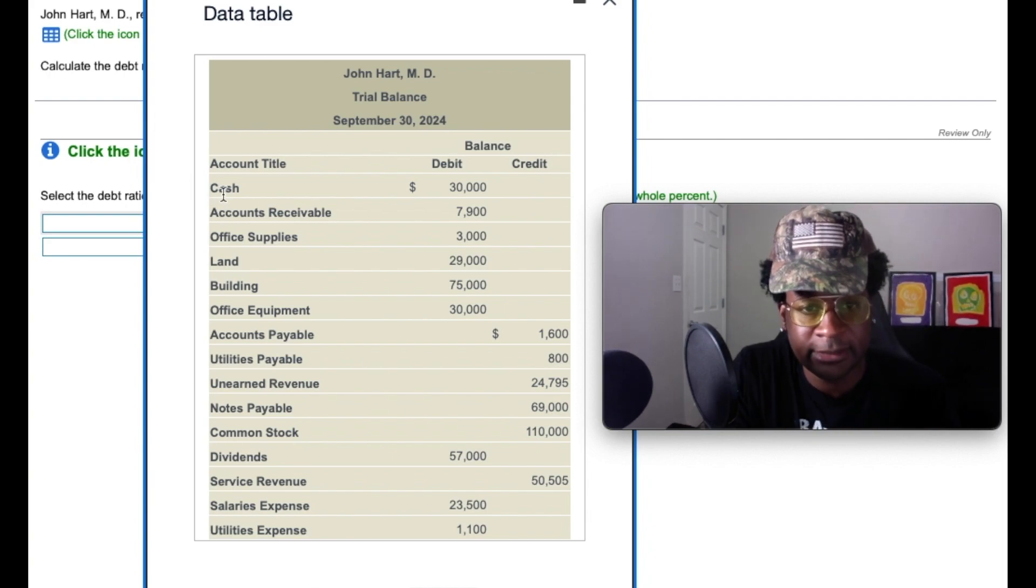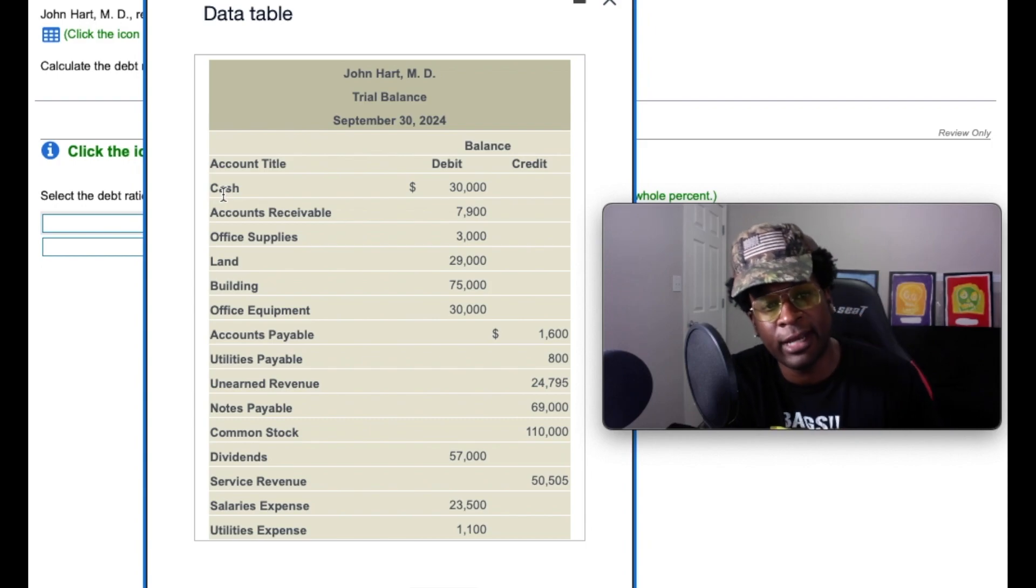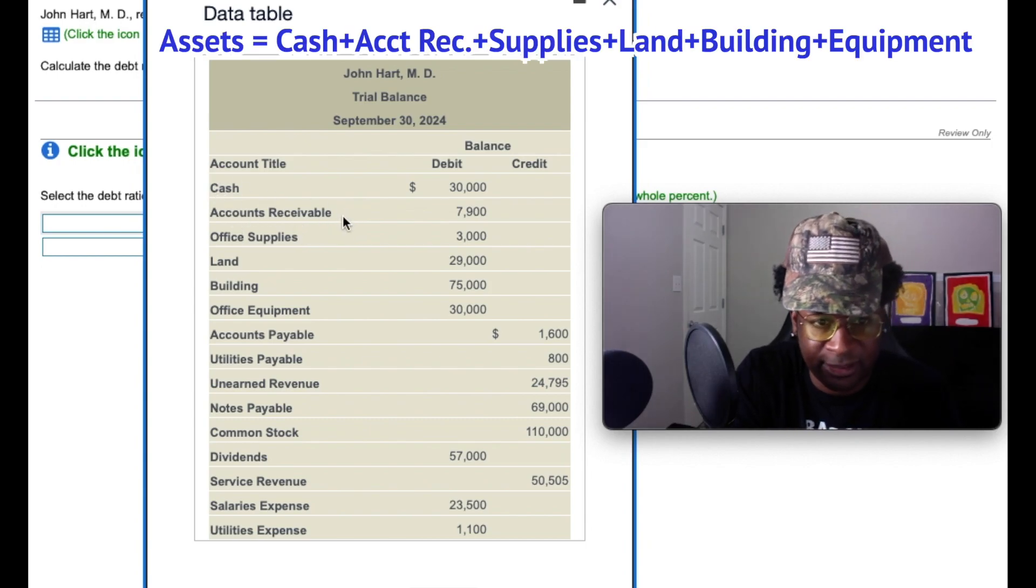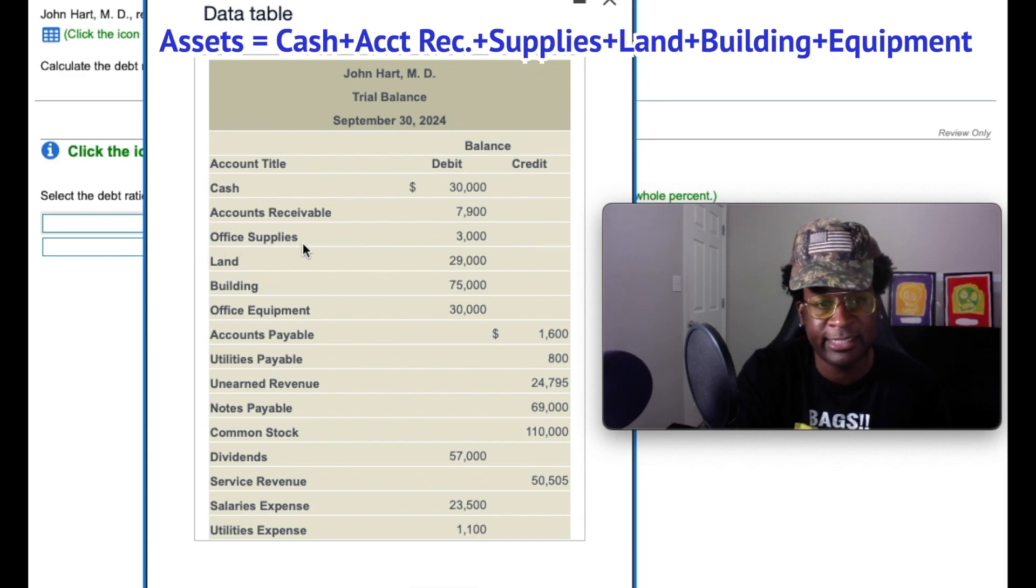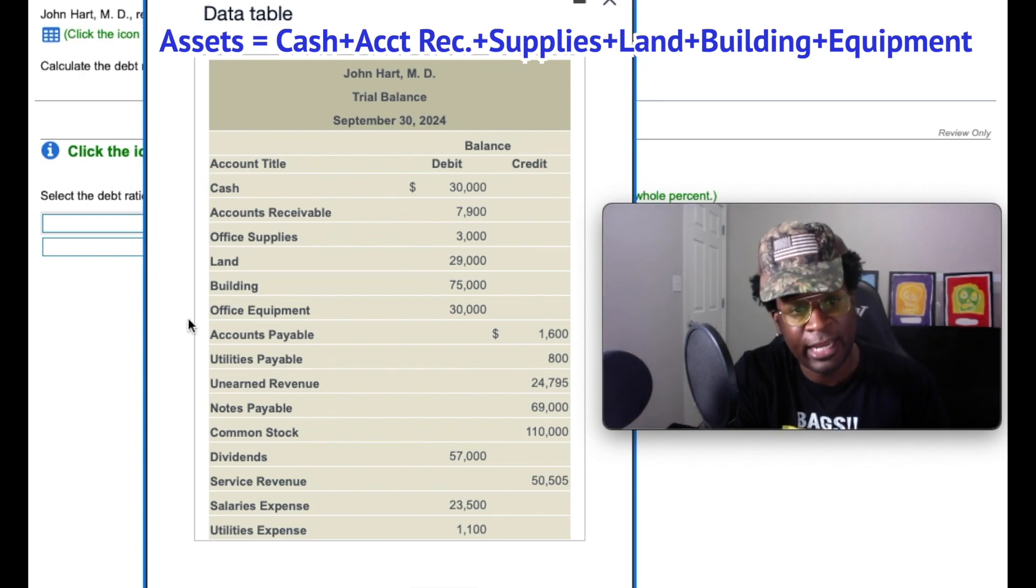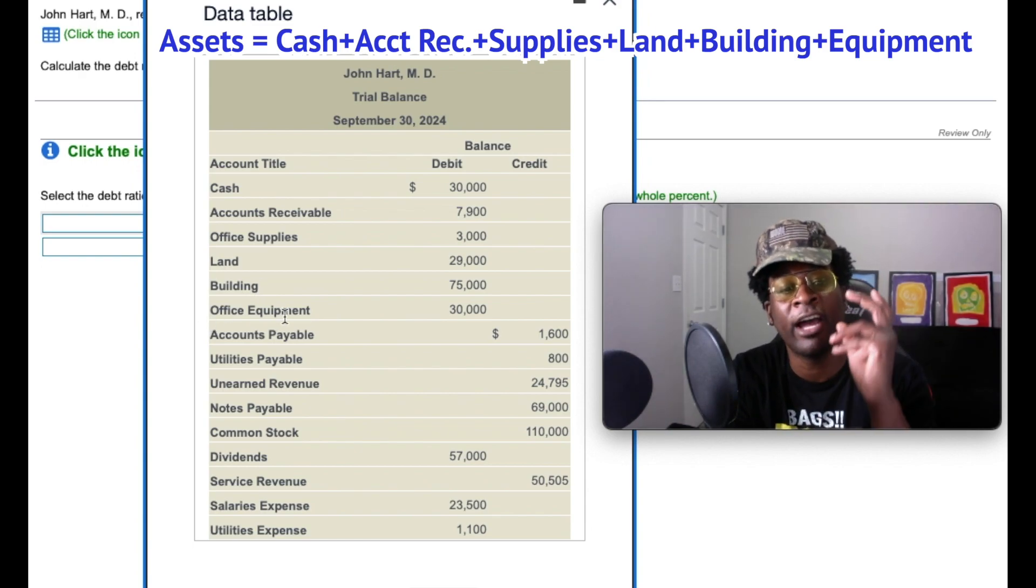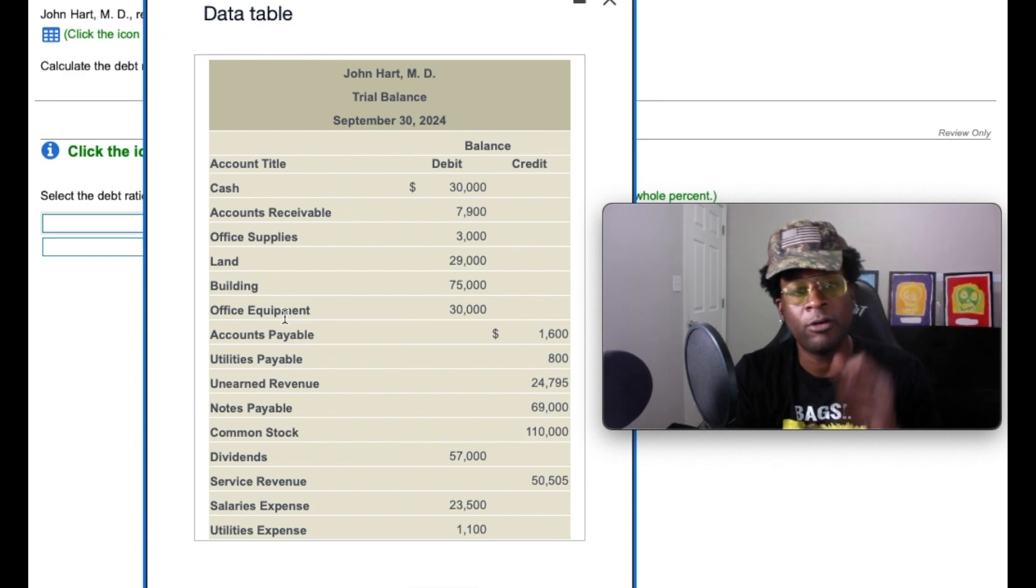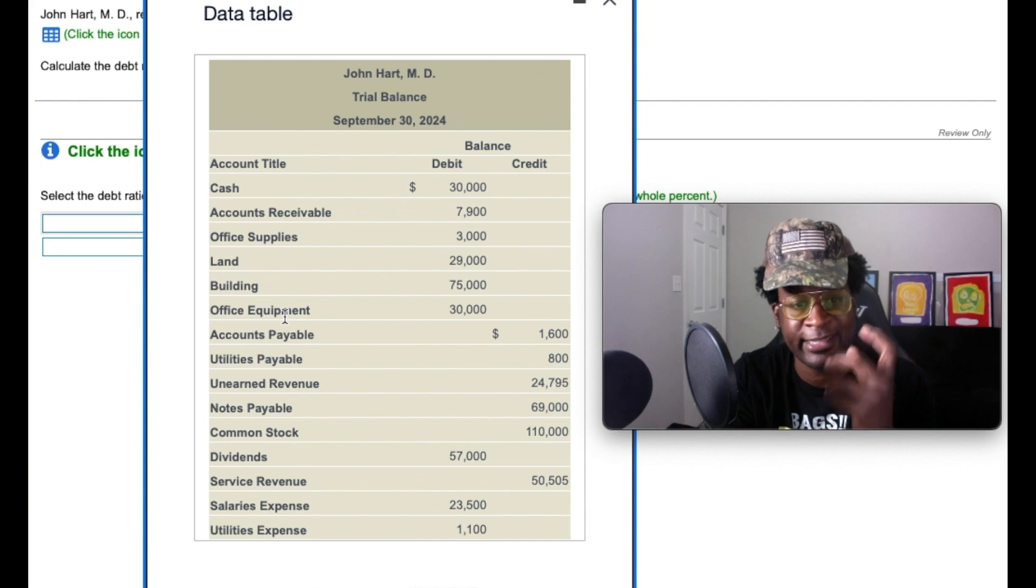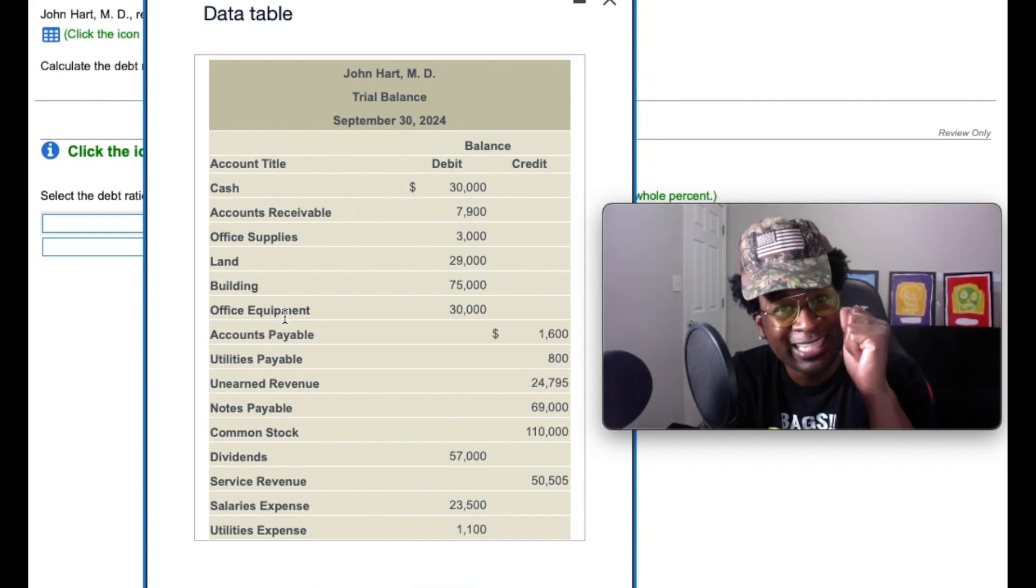So looking at the trial balance, we could go through each one of these accounts and we know what our assets are, gang. We know cash is an asset, accounts receivable is an asset, office supplies is an asset, land is an asset, building is an asset, and office equipment are all assets for this particular company. Now, the next thing we would have to do is identify the debt, the liabilities.